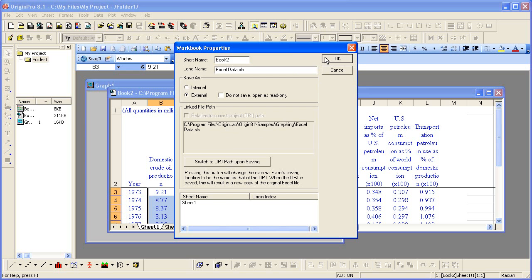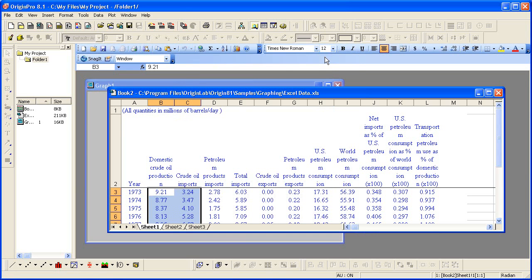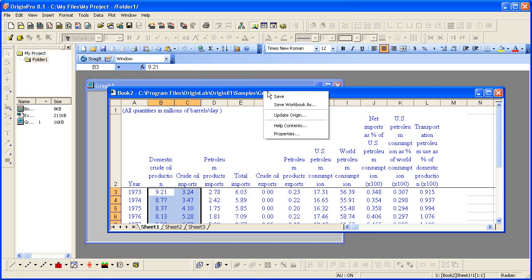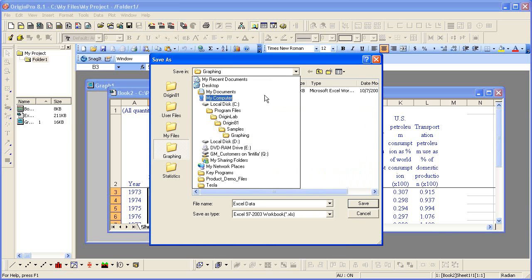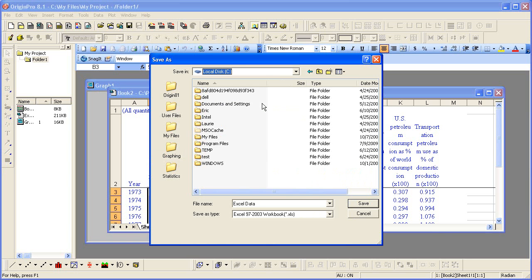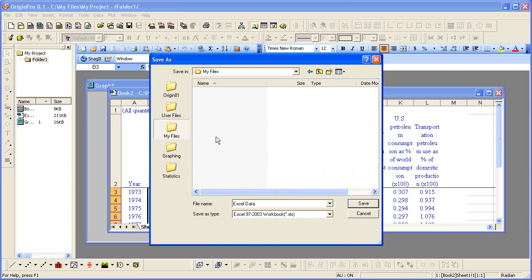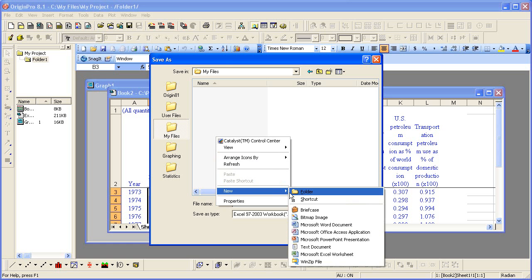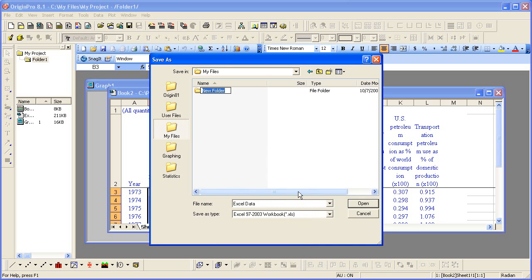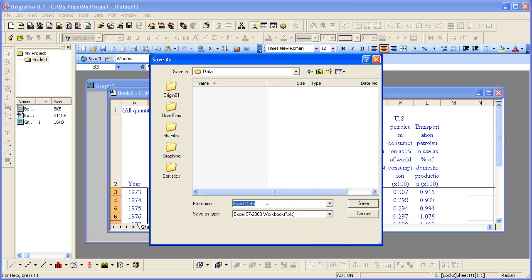Let's close this and let me go ahead now and right-click on it again and save the workbook to a new location. I'm actually going to save it to the same location where I saved my project, but to a subfolder. Let's call it Data and then let's save the Excel file to that folder.